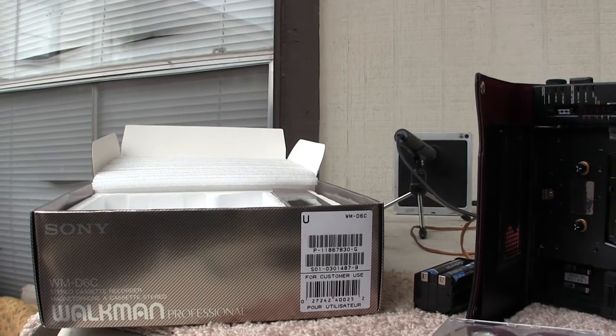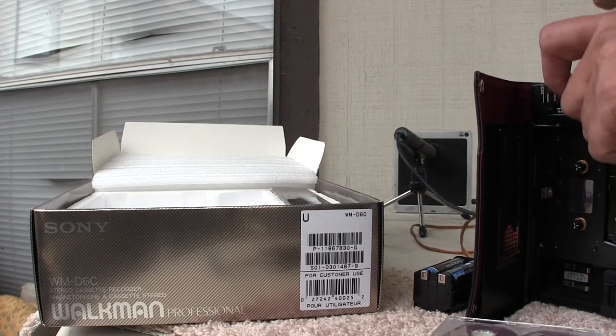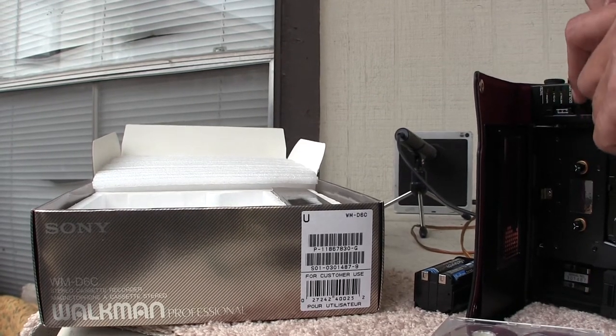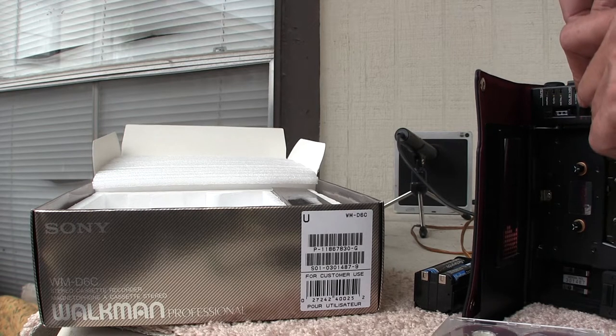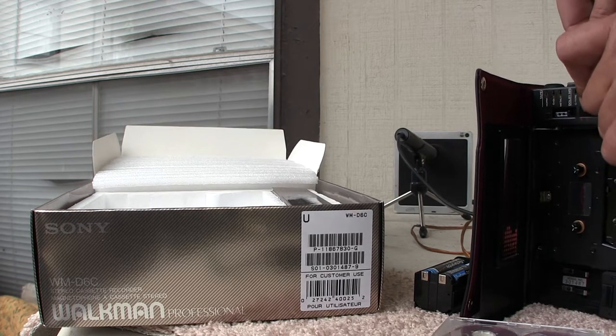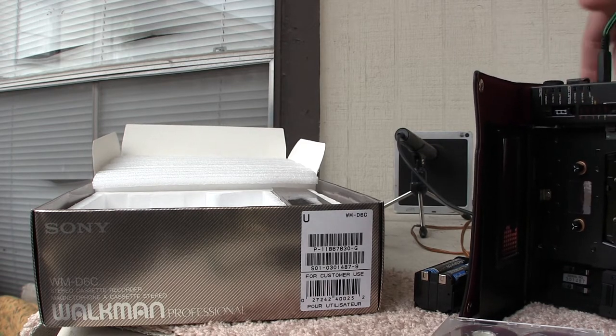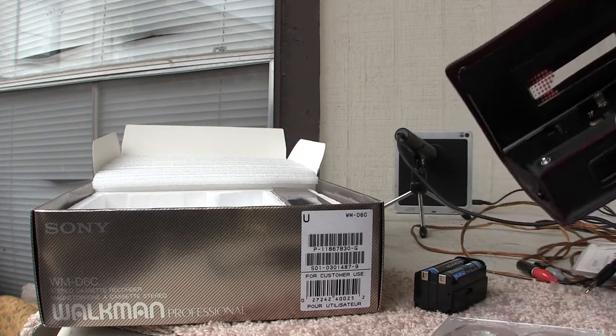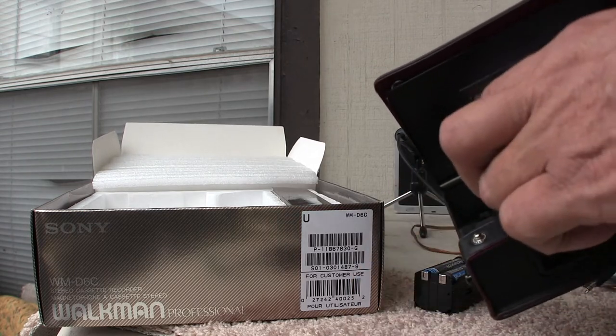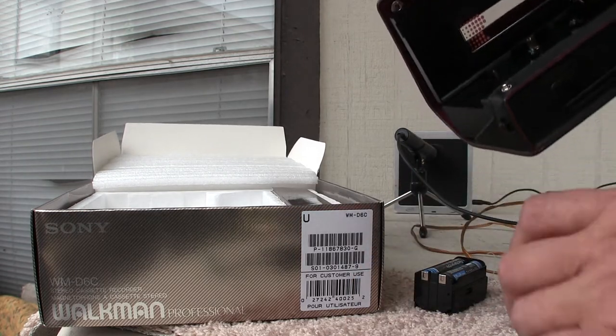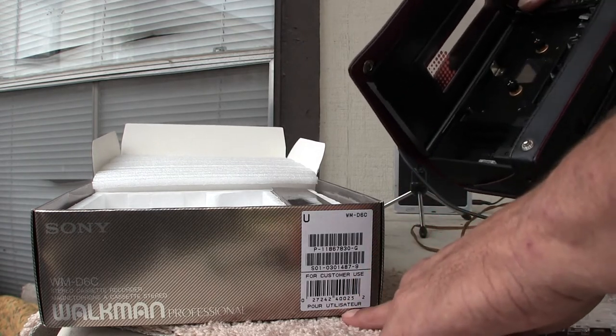So here, I'm going to unplug the camera from there. I'm going to unplug this into here and unplug that one. Now, I'm going to take this here. Oh wait, let me show you the serial number.